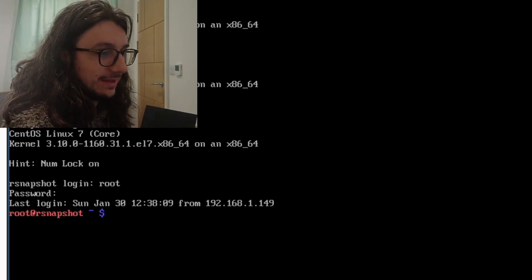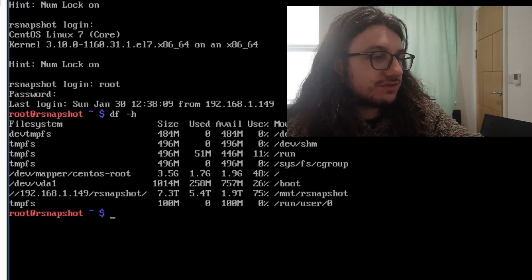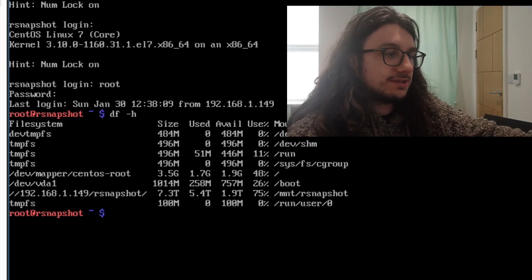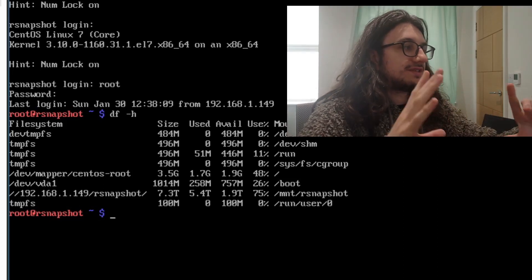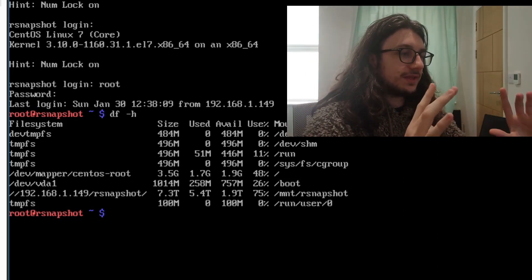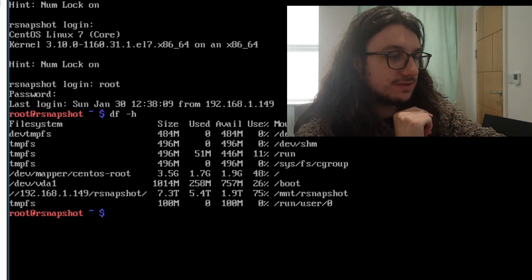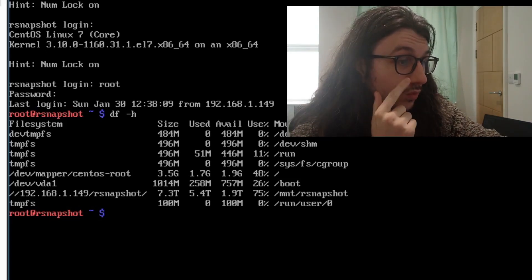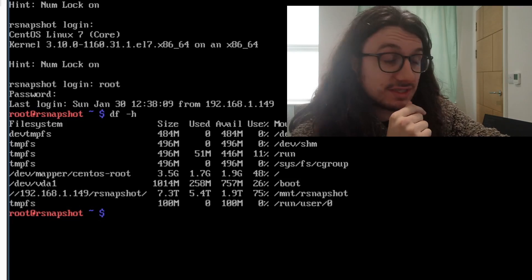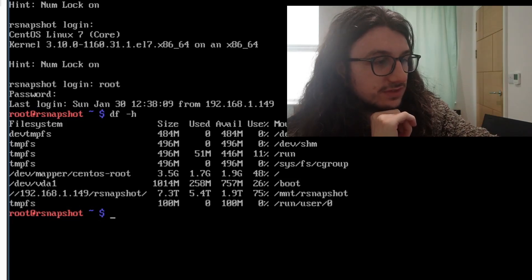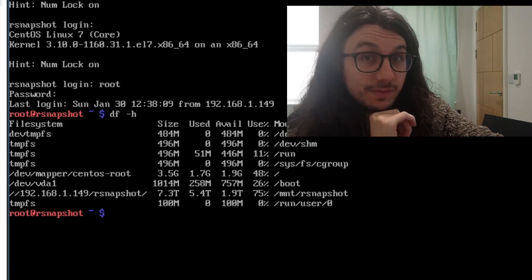I have some storage plugged into my hypervisor — this is basically a NAS. I have mounted my NAS, an eight terabyte NAS running in RAID 1, so it's 16 terabytes mirrored. I've just configured it all, and this is where I put all my backups.